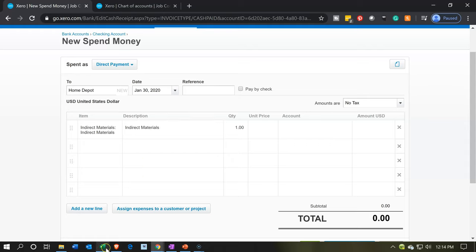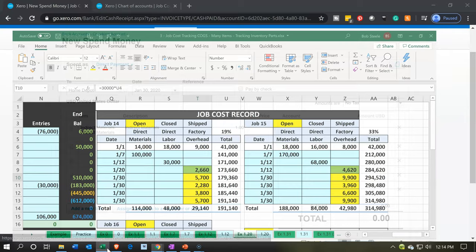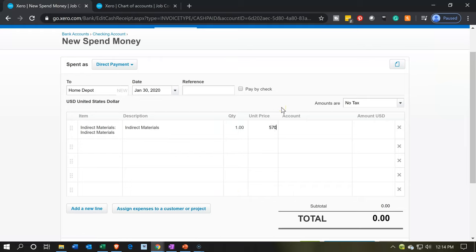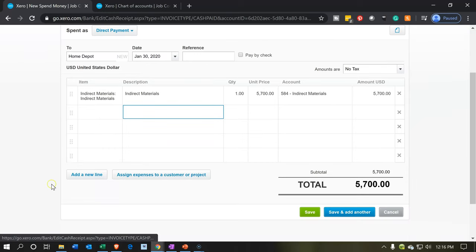Now we're going to pick up the price. We'll start with $5,700, which is going to job number 14. So we'll put 5700, and the account should populate from the item. Note that sometimes it doesn't populate — that can be a glitch, especially when you're zoomed in. What I'd do is close the form and go back into it, or zoom back down to 100% and re-enter. This amount will be applied to job number 14 below.